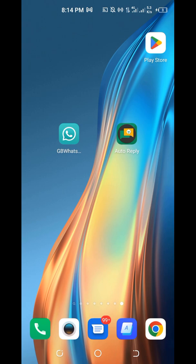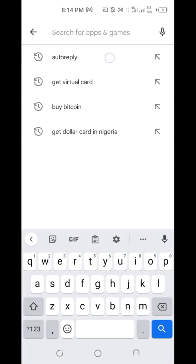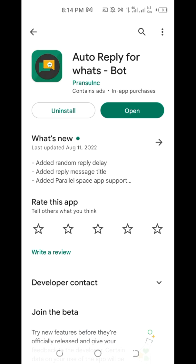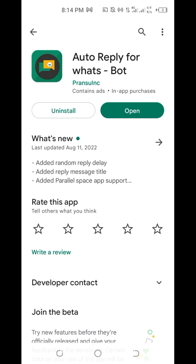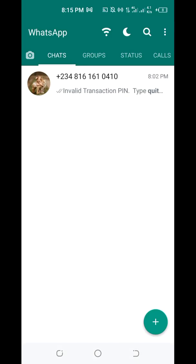If you want to install Auto Reply, go to the Play Store and search for Auto Reply. You can see the first app — that is the one you install. After installing, move on to WhatsApp. This is my GB WhatsApp — make sure everything is okay.